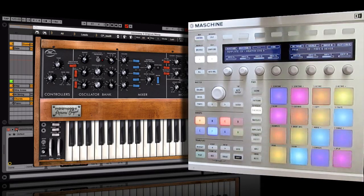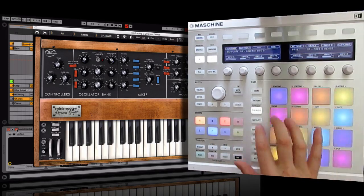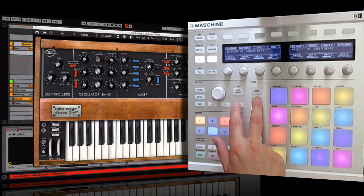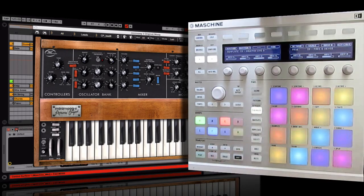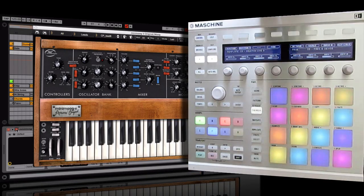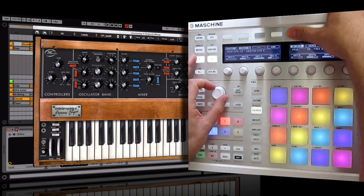You can see that you get the same amount of enjoyment in terms of being able to jam with this. Another thing I forgot to mention is I'm on pad mode here — you can switch between pattern, scene, and pad mode; these relate to the various selections within Ableton Live. We've only got 16 pads compared to 64, but you get a lot of fun out of it.